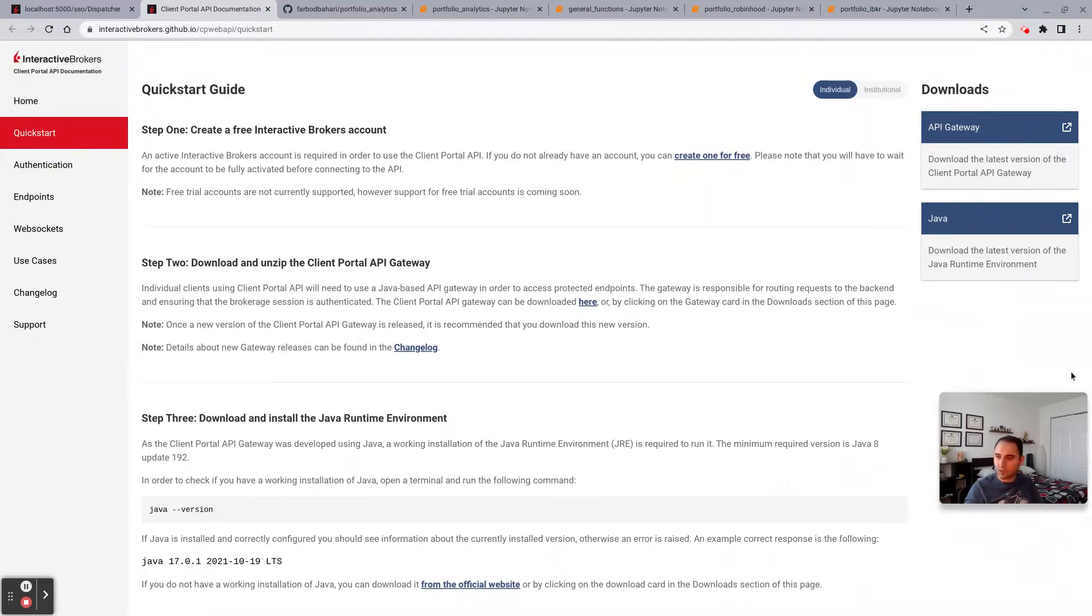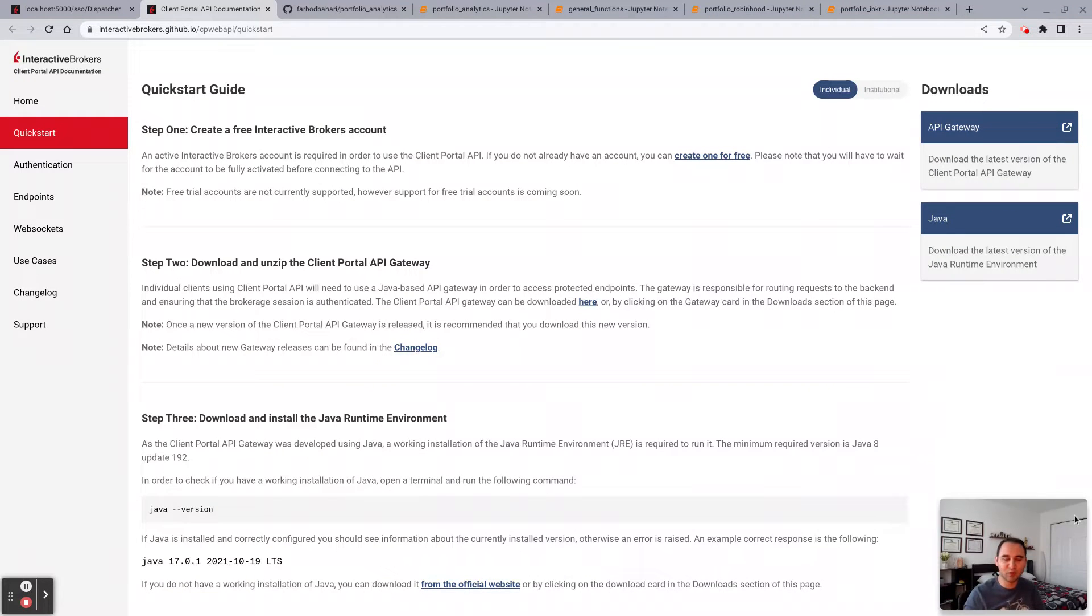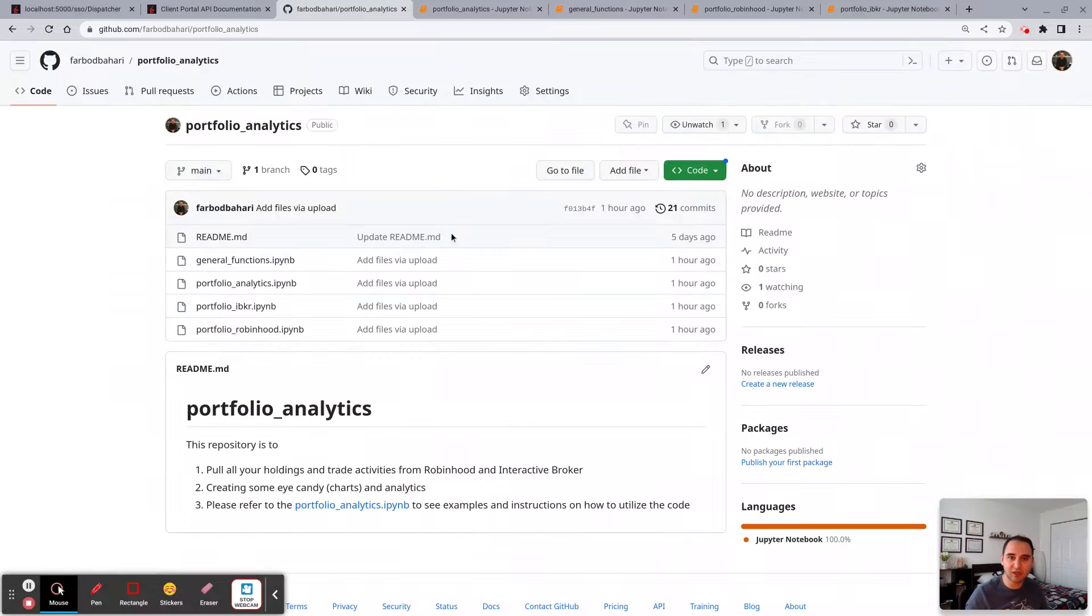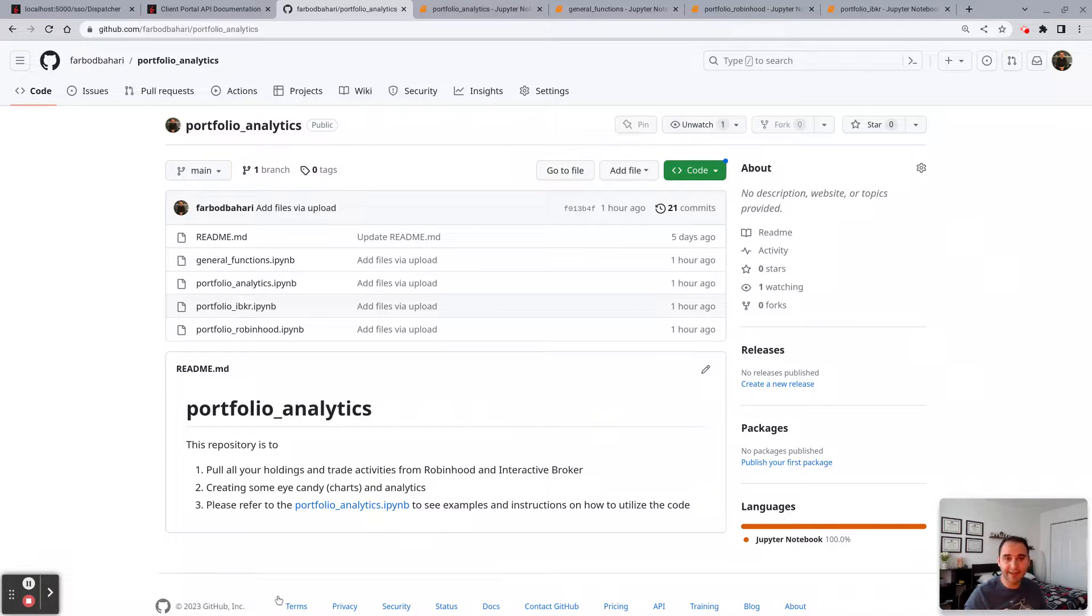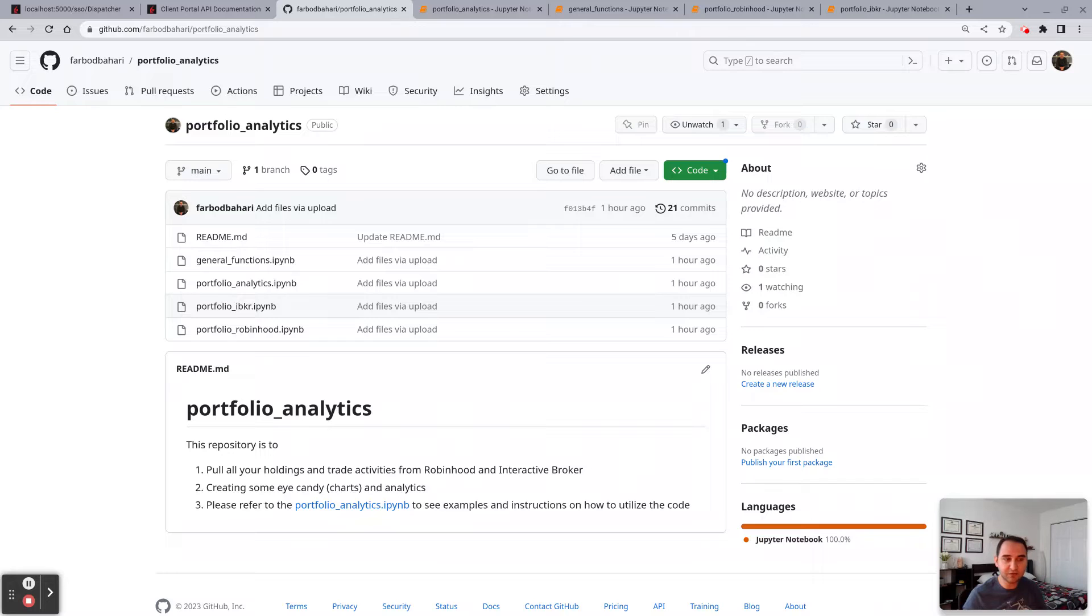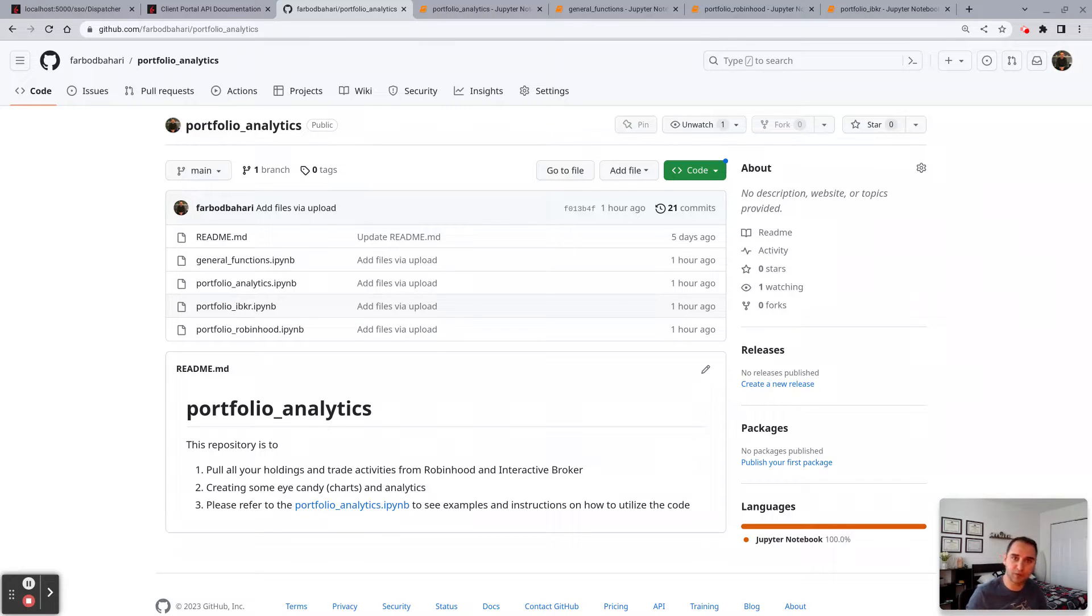Hi everyone and welcome to another session. Today I have more content for you, specifically on Interactive Brokers and Robinhood. Over the course of several months I've been building Python scripts that I can connect to my portfolio across these brokerage accounts.